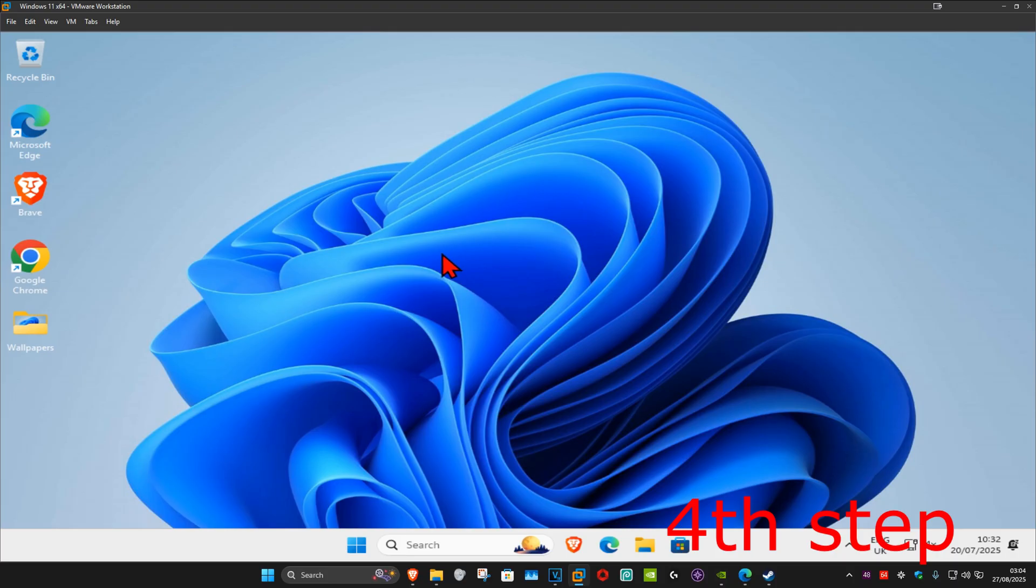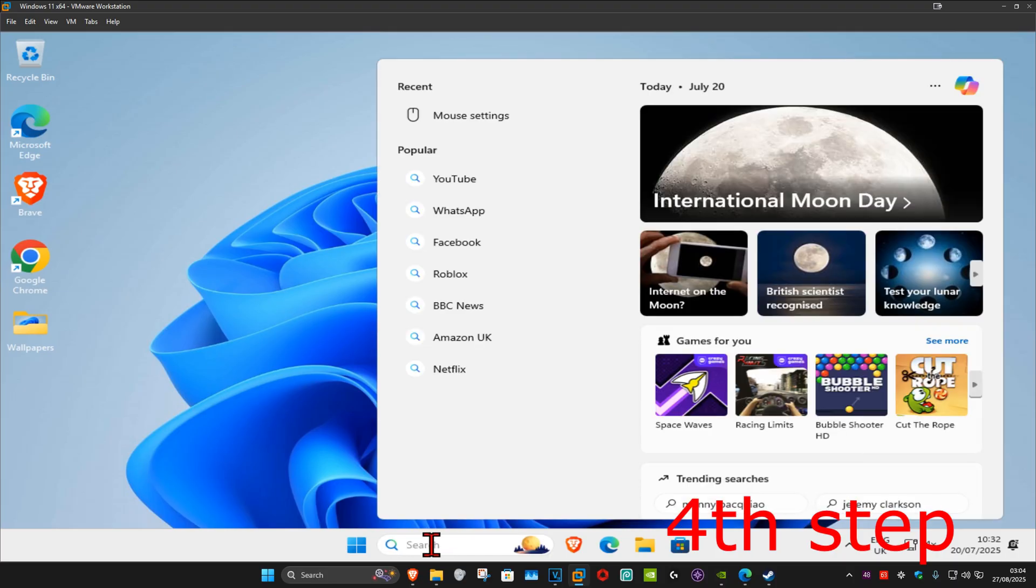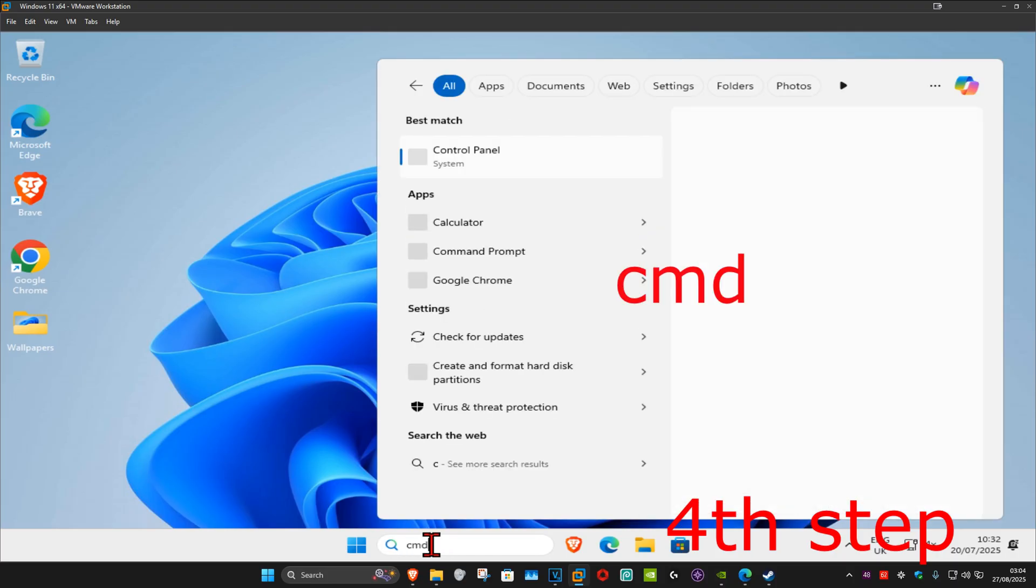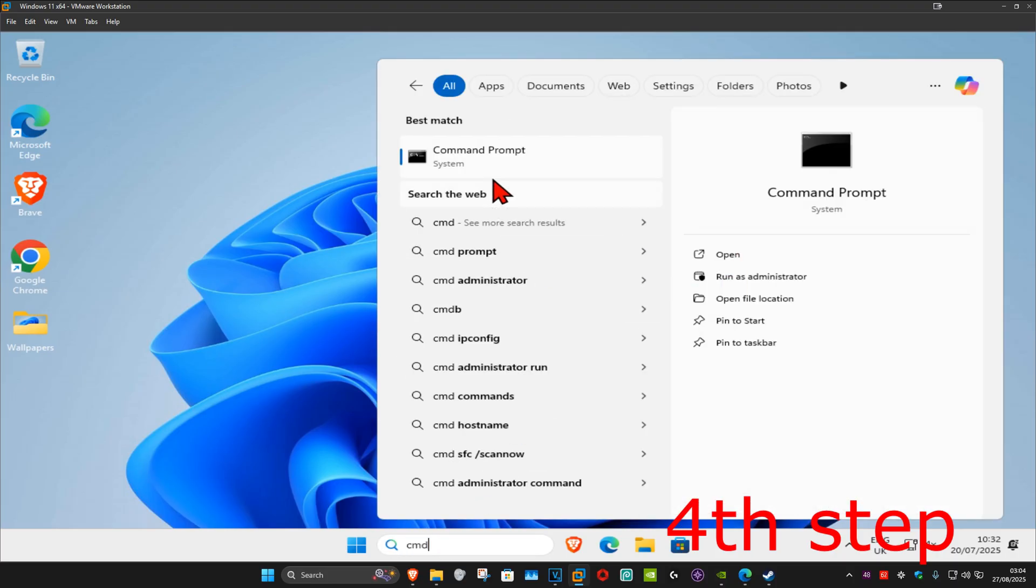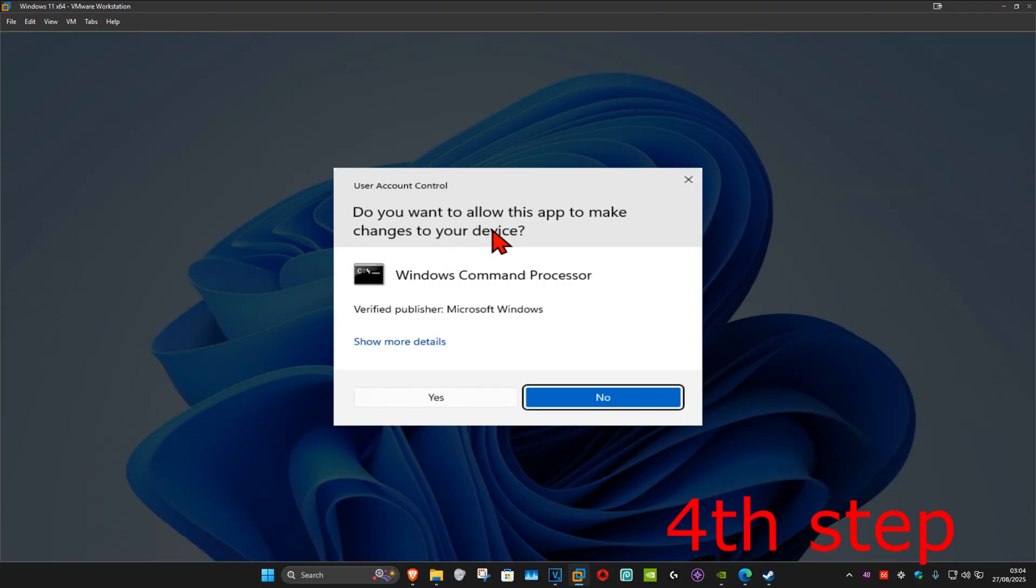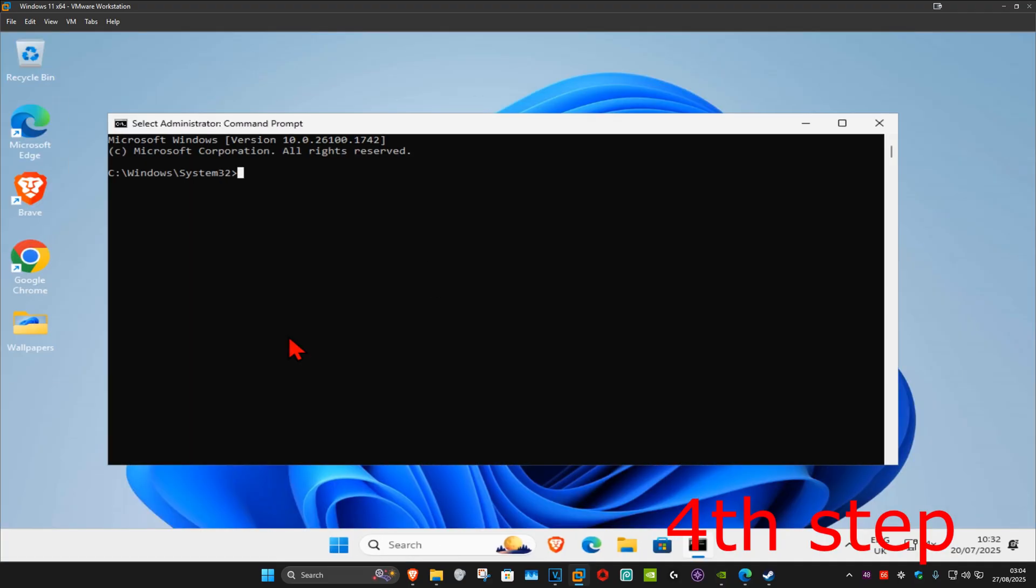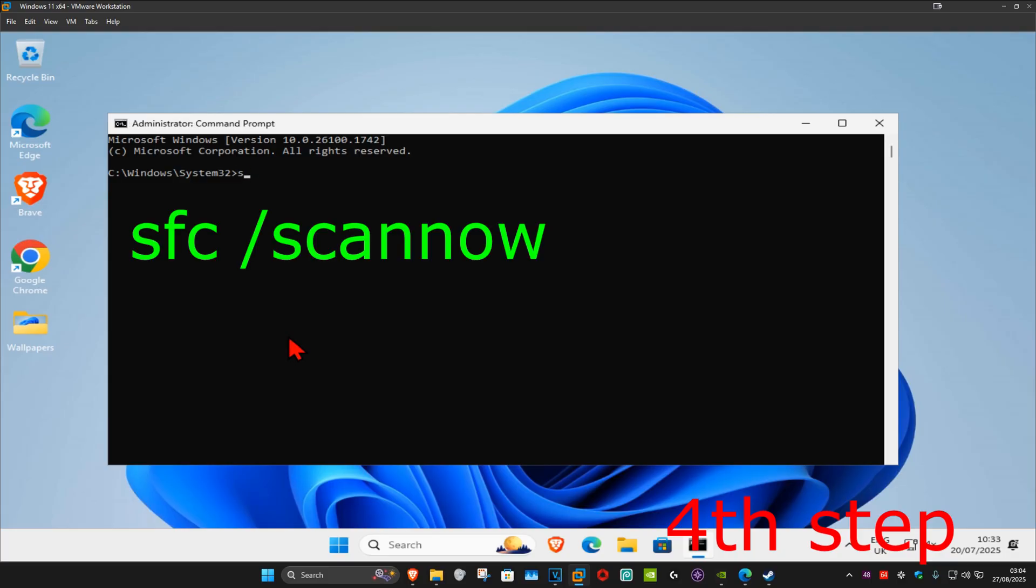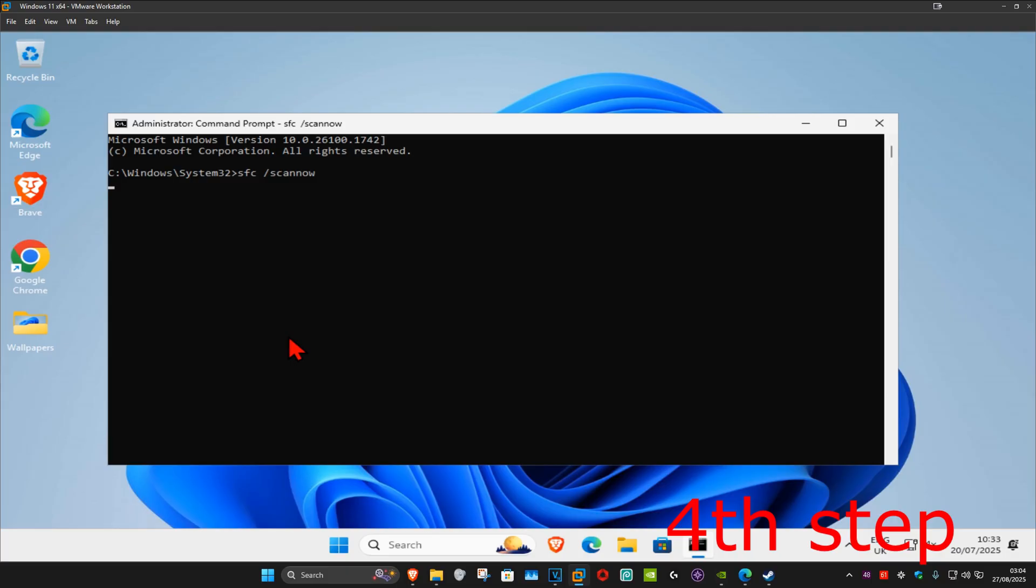Now for the next step, you're going to head over to search and type in CMD. You want to run it as administrator and then click on yes. Once you run this, you want to type in sfc space forward slash scan now and click on enter.